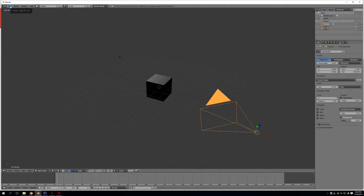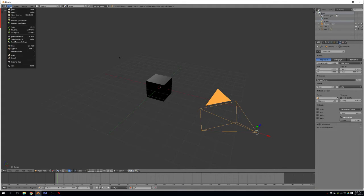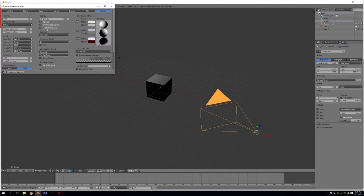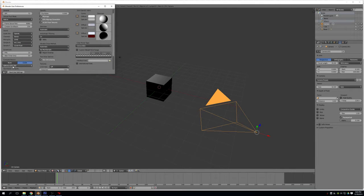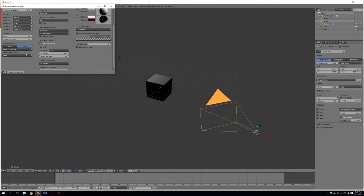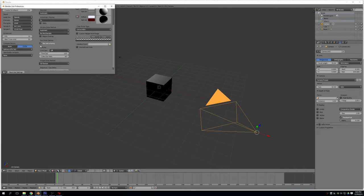Let's go ahead and go to File, User Preferences, and make sure that we have a CUDA compute device selected. The reason for this is that we have to use the Cycles Renderer, and if we are not using our CUDA device, it's going to be a fair bit slower.